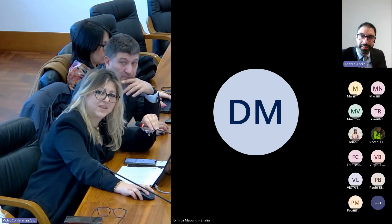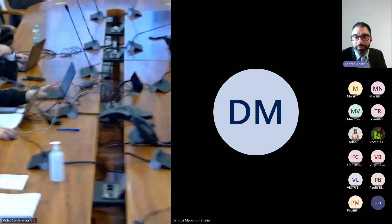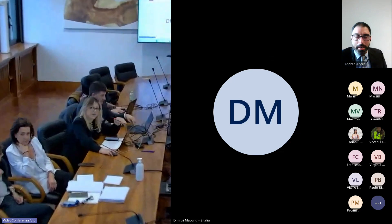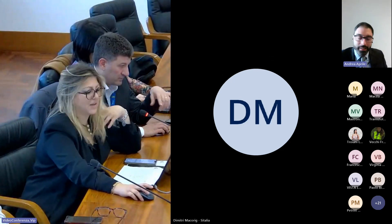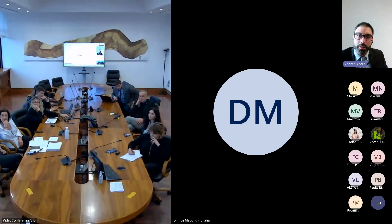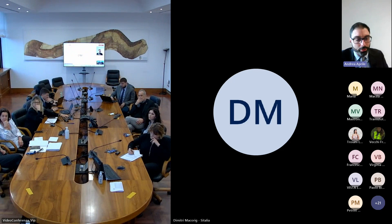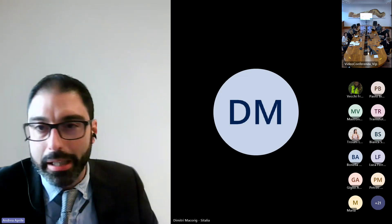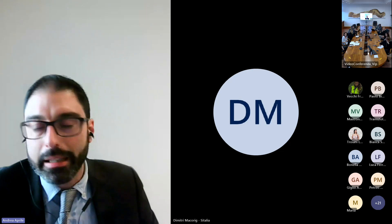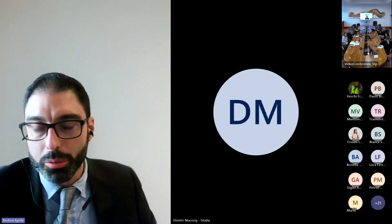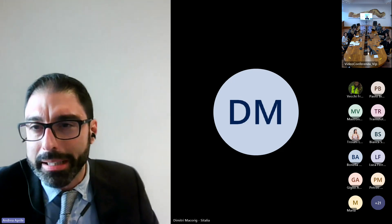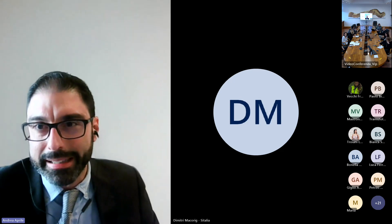Buonasera. Io sono Andrea Aprile, direttore della sede di Civitavecchia di Unindustria. Volevo innanzitutto rivolgere un sincero ringraziamento al commissario e a tutto il suo staff a nome di tutta l'associazione, in particolare dei presidenti di Civitavecchia Cristiano Dionisi e di Viterbo Sergio Saggini. Noi riteniamo il completamento della Orte-Civitavecchia assolutamente necessario.